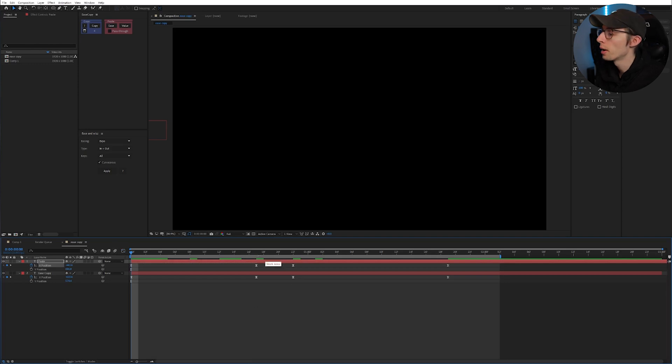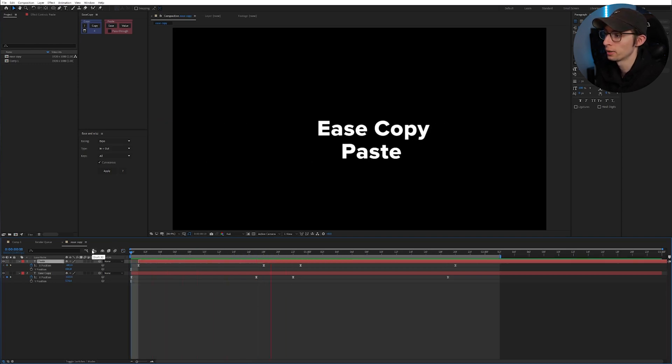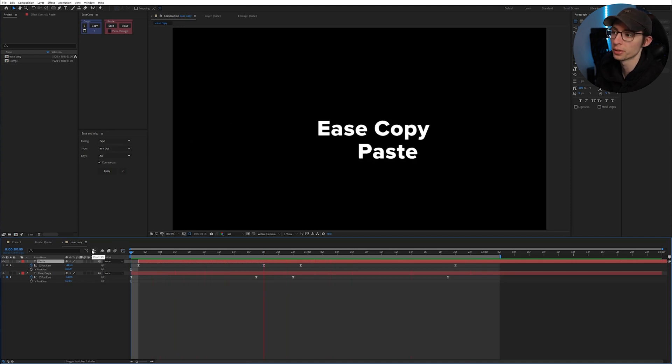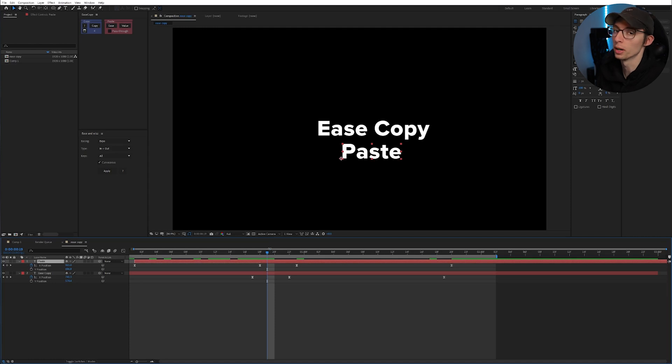This can be good if you don't want to parent your layers or if you want to have them offset a little bit so that they come in just at different times. You can just keep that continuity between your layers. Super handy. I promise at some point you will probably want to use this.